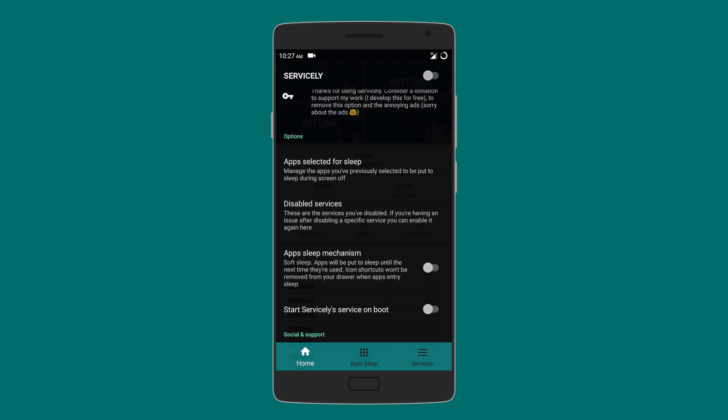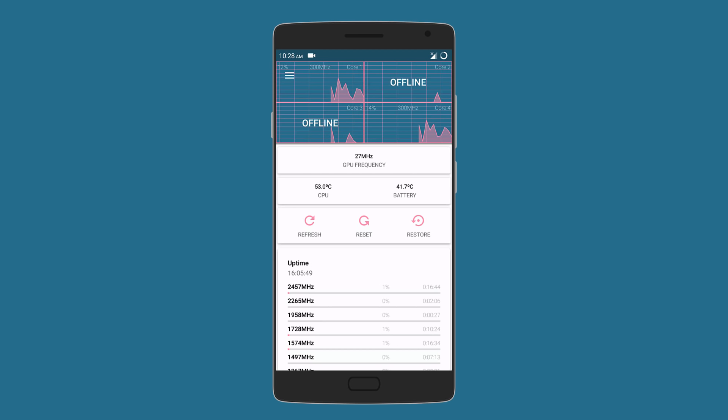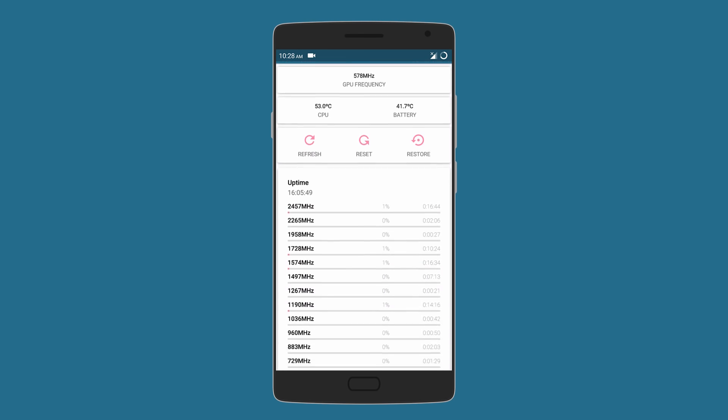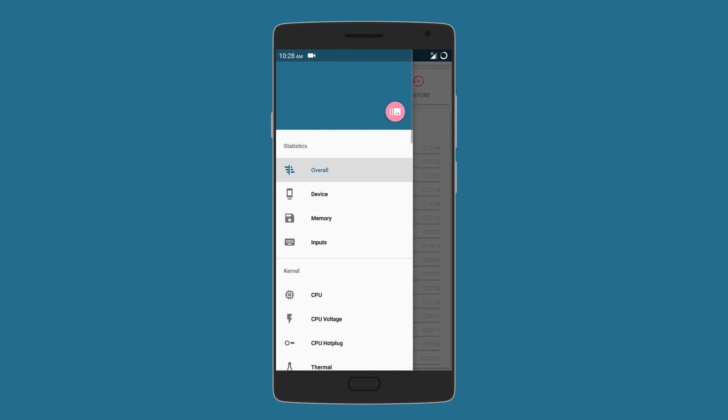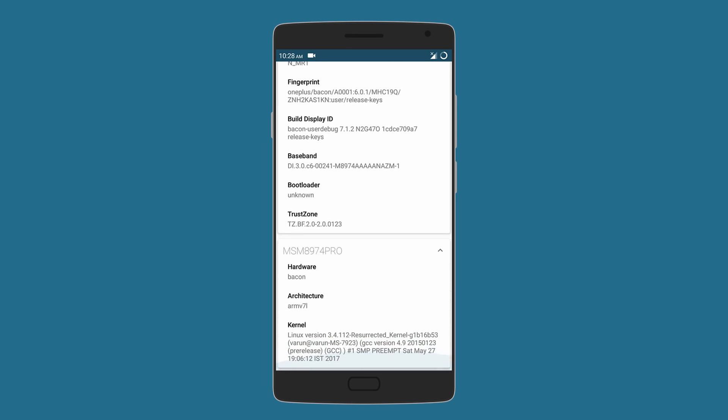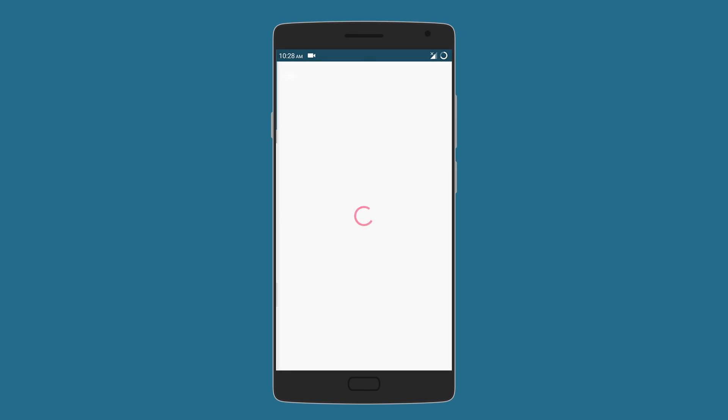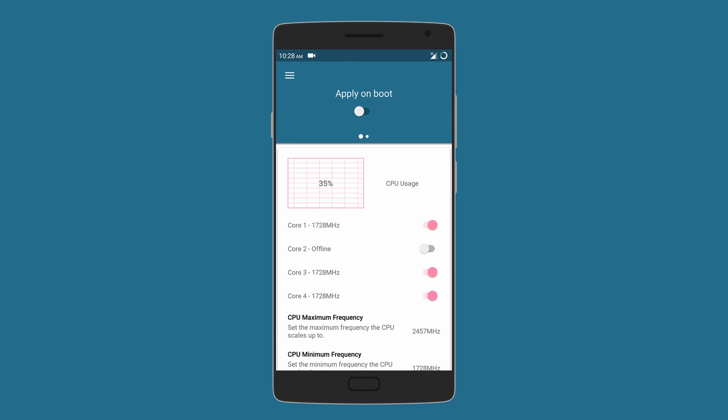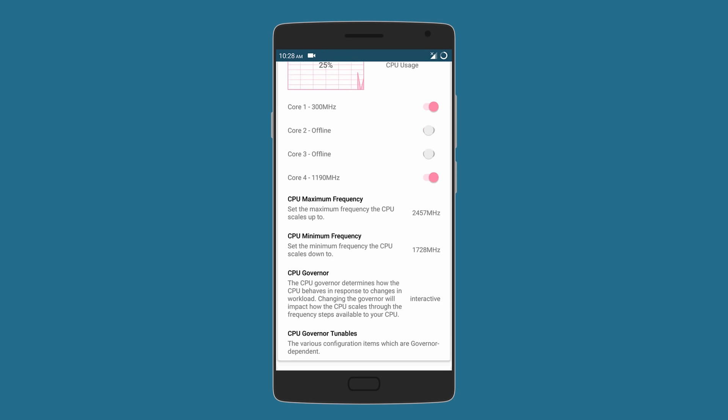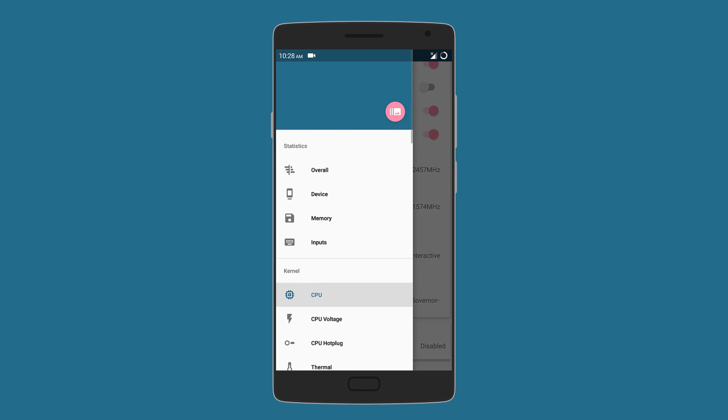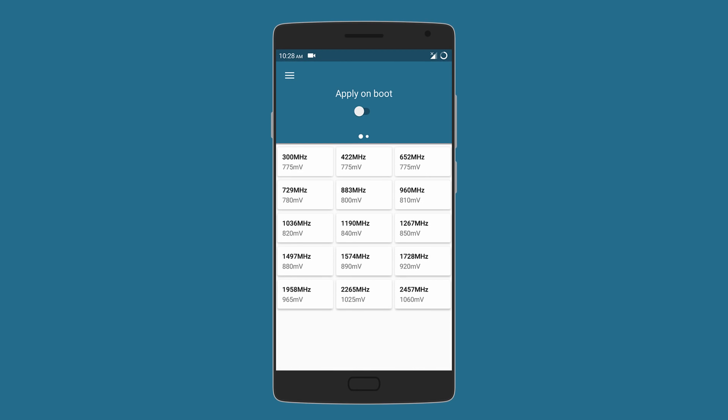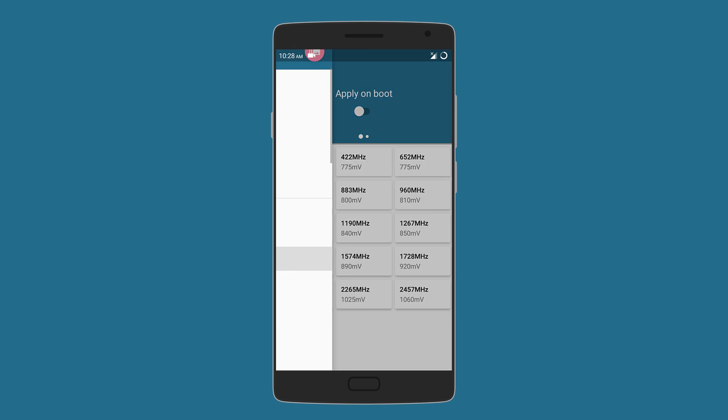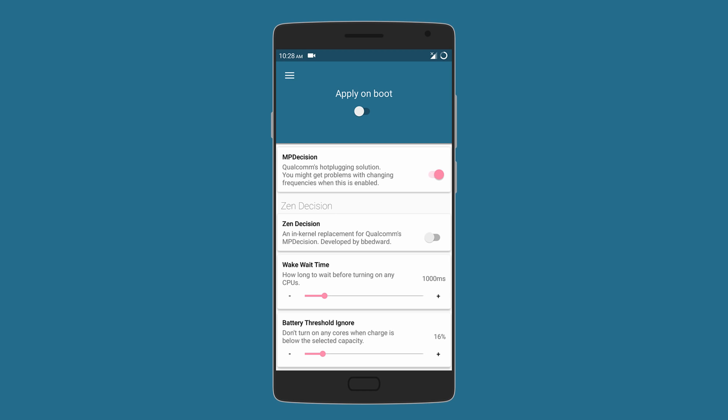Moving on, we have Kernel Auditor. Using this app, you can get almost any information regarding the device, whether it's hardware or software. Tweaking includes managing the CPU core by turning them on or off, setting the CPU frequency limits, and even enabling CPU boost. You can also set the CPU voltages or even use Qualcomm's CPU hotplug solution.